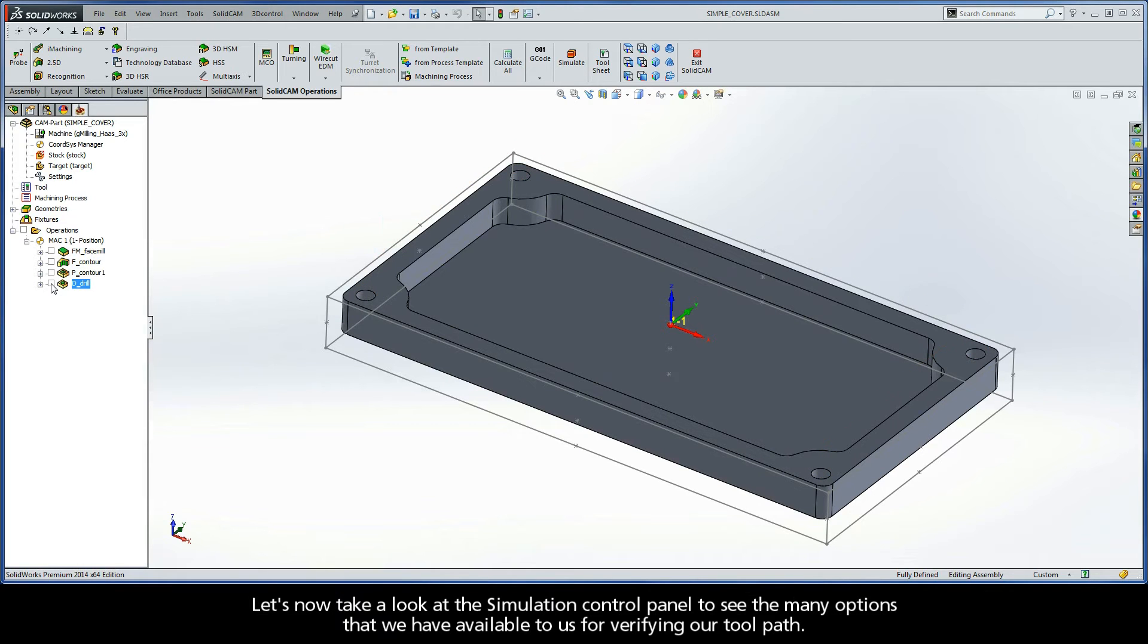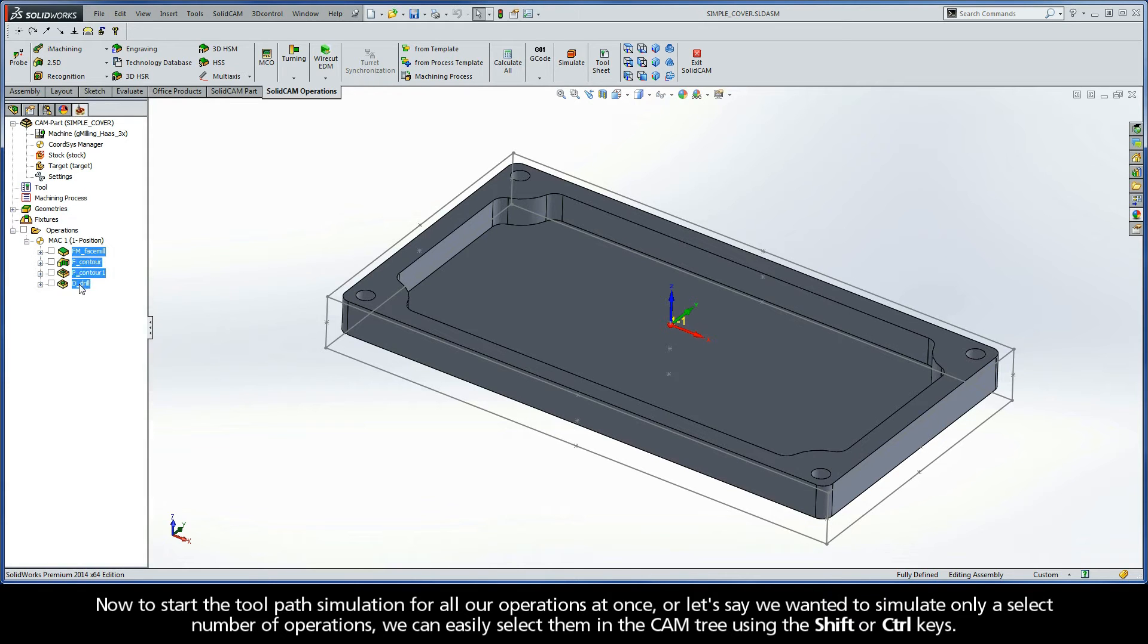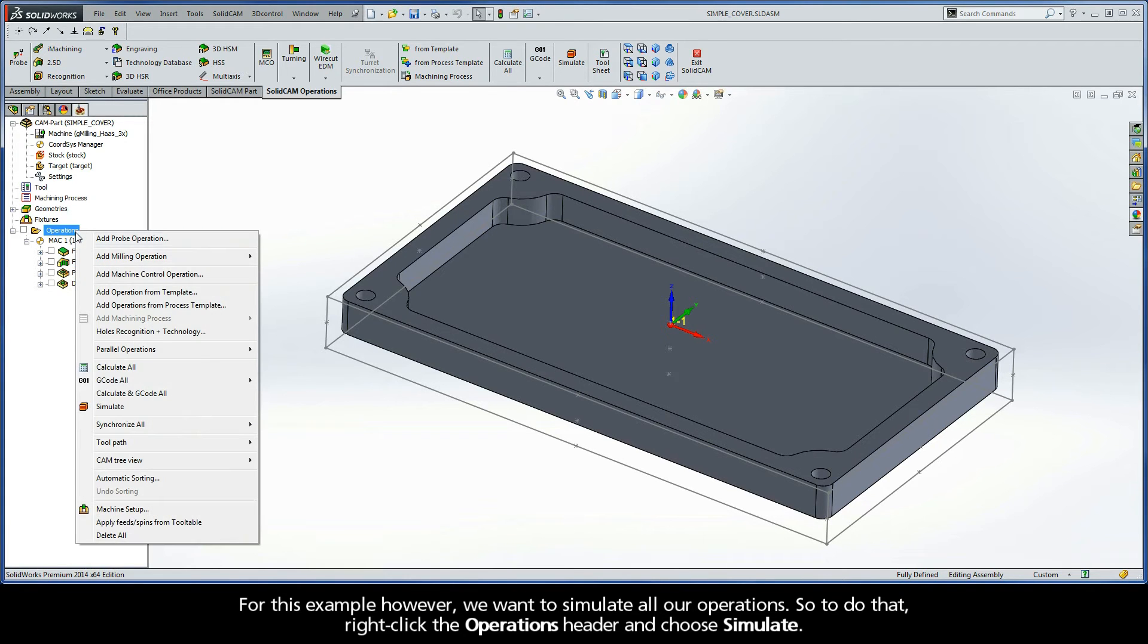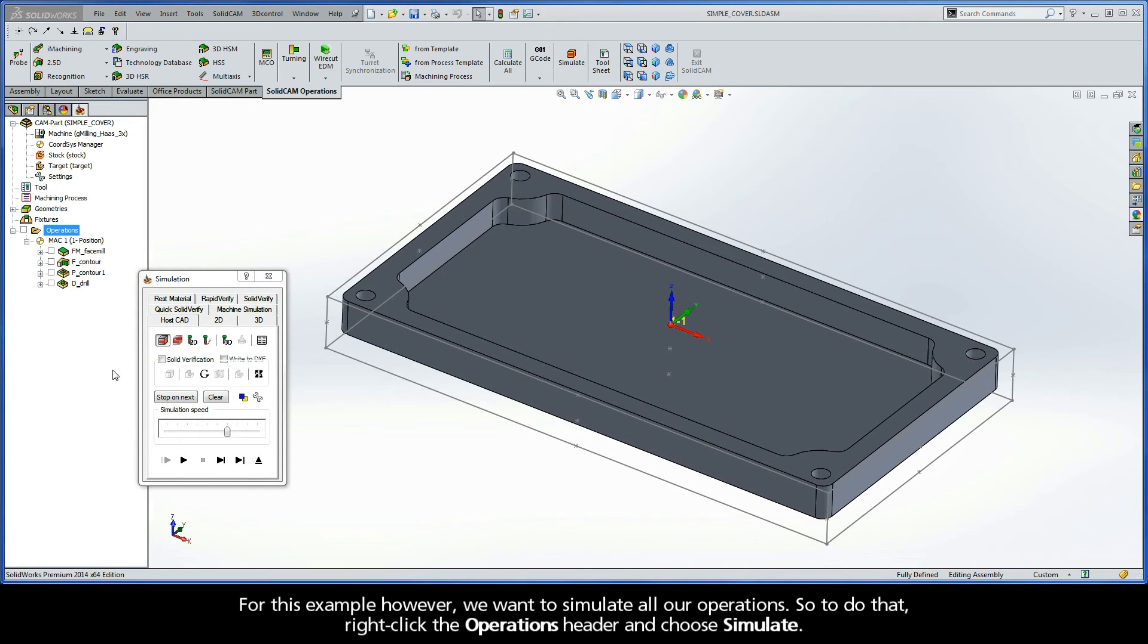Let's now take a look at the simulation control panel to see the many options that we have available to us for viewing our toolpath. Now, to start the toolpath simulation for all our operations at once, or let's just say we wanted to simulate only a select number of operations, we can easily select them in the CAM tree using the shift or control keys. Now, for this example, however, we want to simulate all our operations. So, to do that, right-click the Operations header and choose Simulate.